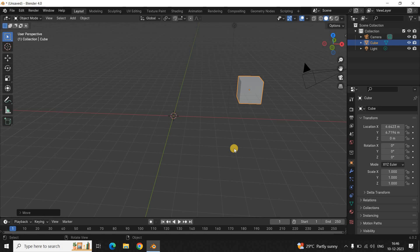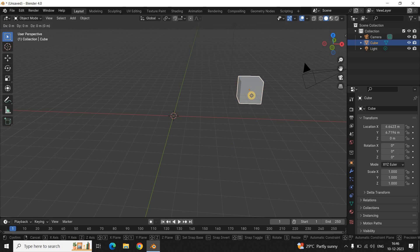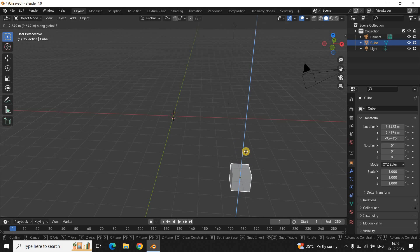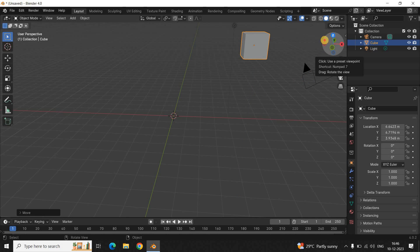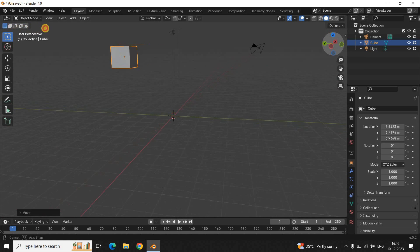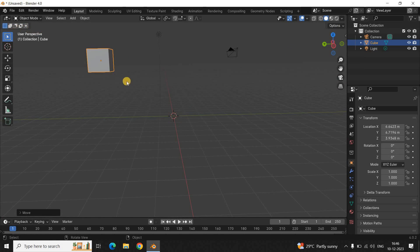Finally, let me show you how you can move the object along the Z-axis. Once again, the process is similar — you need to select the object and press the letter G on the keyboard to grab the object. Now press the letter Z on the keyboard. The moment you press the letter Z, the Z-axis becomes visible. Simply move the object along the Z-axis and place it wherever you want. Once you have selected the position, simply make a single click on top of the canvas. As you can see, my object is now actually floating in the air — initially it was on the ground, but now it is floating in the air.